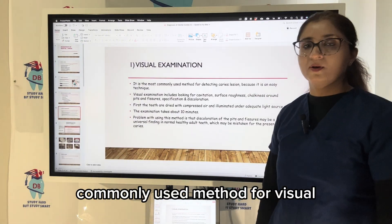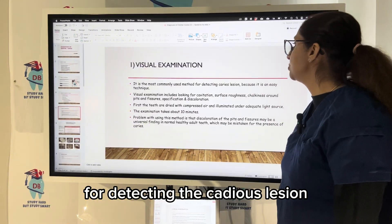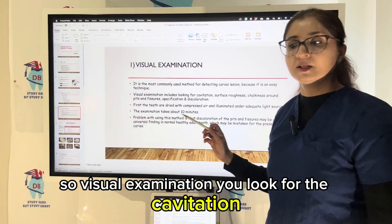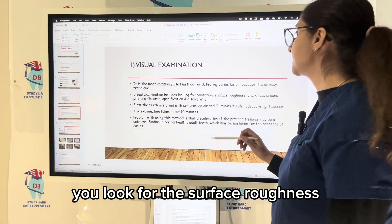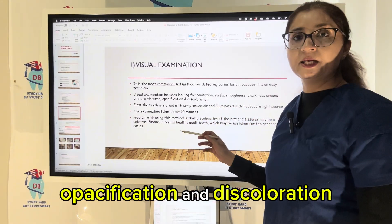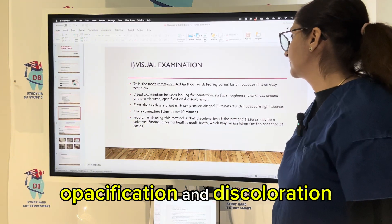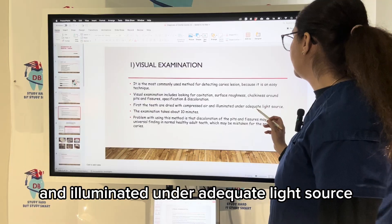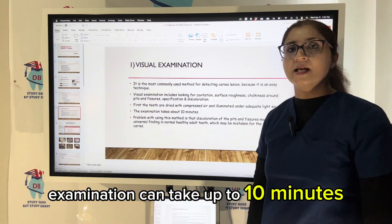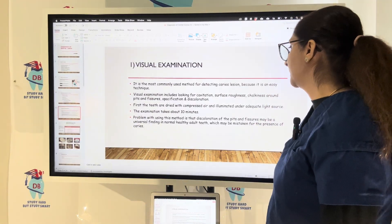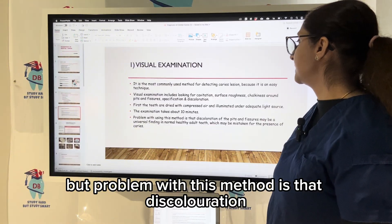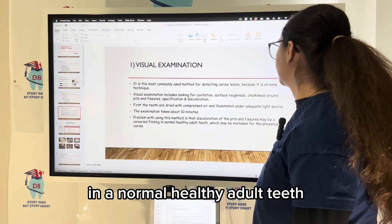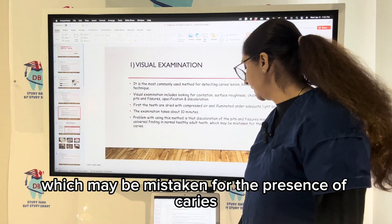The commonly used method for detecting the caries lesion is visual examination — it is an easy technique. You look for cavitation, surface roughness, chalkiness around the pit and fissure, opacification, and discoloration. The teeth being examined are dried with compressed air and illuminated under an adequate light source. Examination can take up to 10 minutes. However, the problem is that discoloration of pit and fissure may be a universal finding in a normal healthy adult tooth, which may be mistaken for the presence of caries.